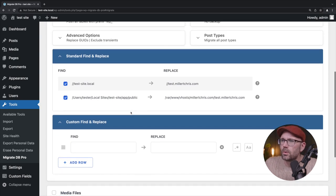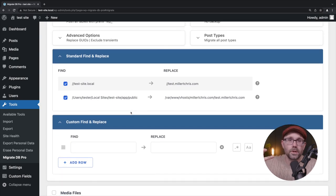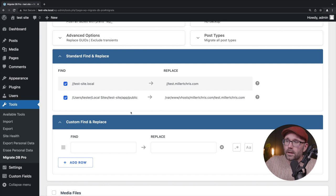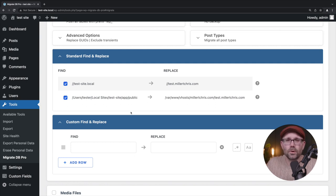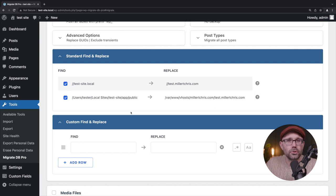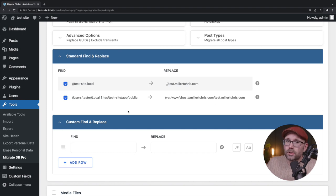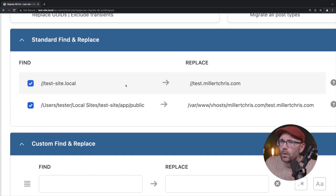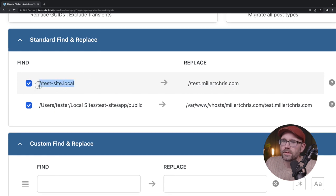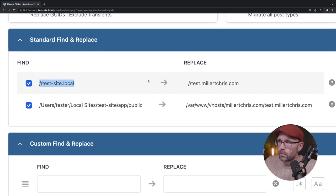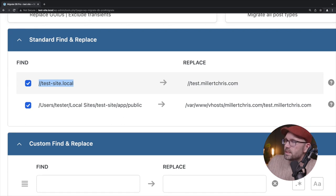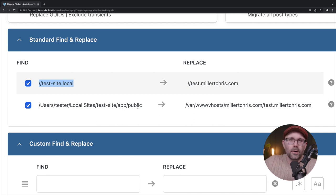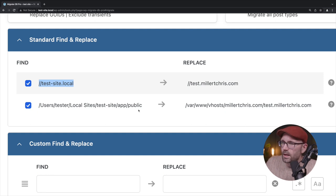So by default, there are two types of URLs that are saved in the database that you will want to find and replace. And WP migrate DB pro handles that for us automatically. I do suggest that you double check it though, before giving it your blind trust, because if any of these are wrong and you push it up, it can very well take the site down. So in this instance, it's saying it's going to find every instance of test-site.local and it's going to replace it with test.millertchris.com, which is accurate. Same thing for the file path.